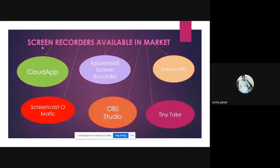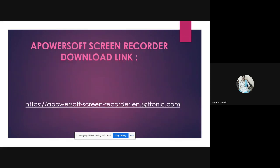Various screen recorders are available in the market: Cloud App, Screencast-O-Matic, Apowersoft Screen Recorder, Screencastify, OBS Studio, TinyTake, and others. Today we will be studying about Apowersoft Screen Recorder. The download link is given below.